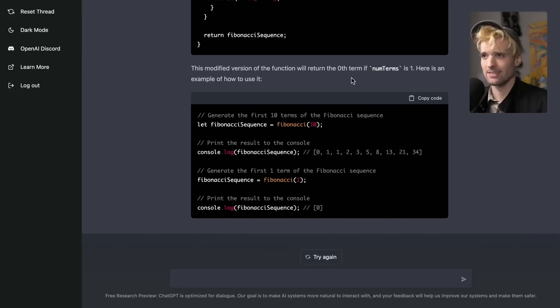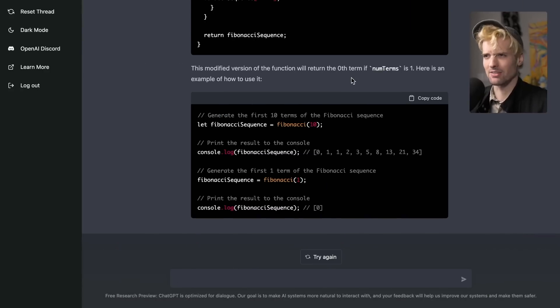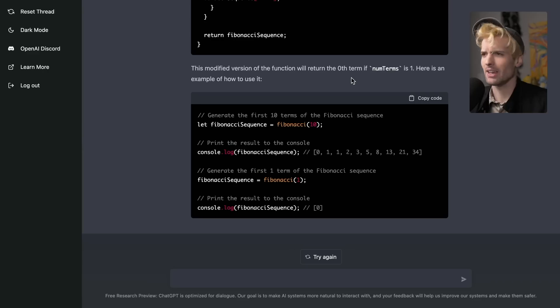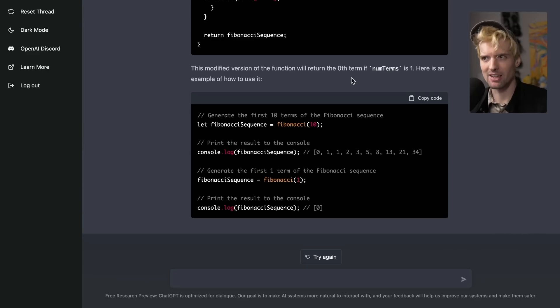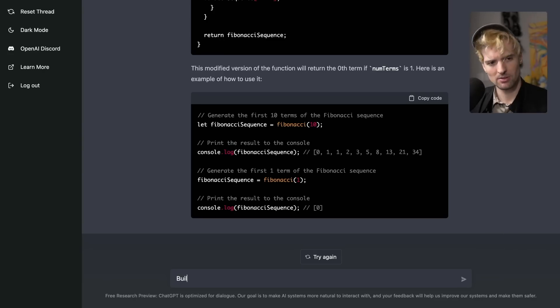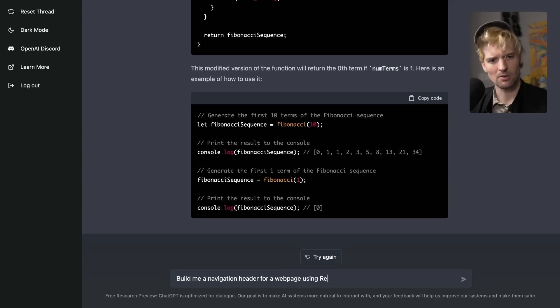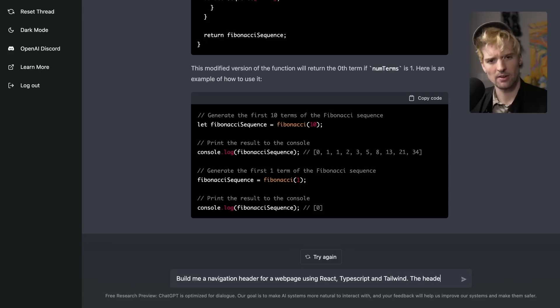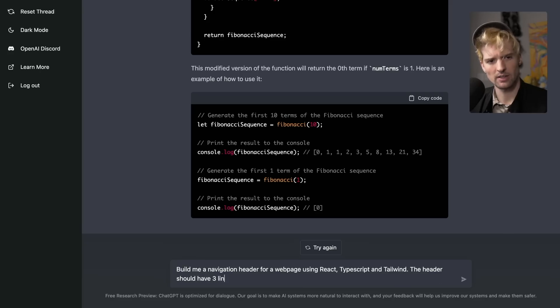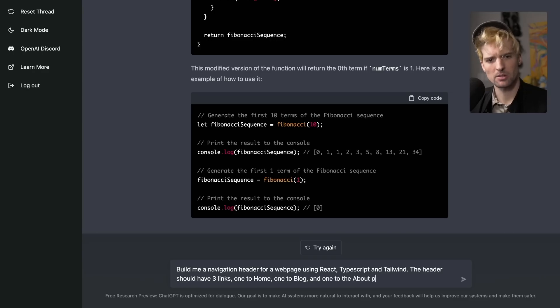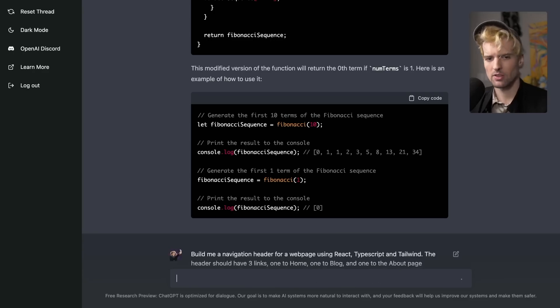But that's just telling it to write some basic JavaScript, like the thing you do in an interview. Cool. What about the stuff I do every day? Like I need to go redo the nav bar on my website with Tailwind and React. Build me a navigation header for a web page using React, TypeScript, and Tailwind. The header should have three links. One to home, one to blog, and one to the about page.